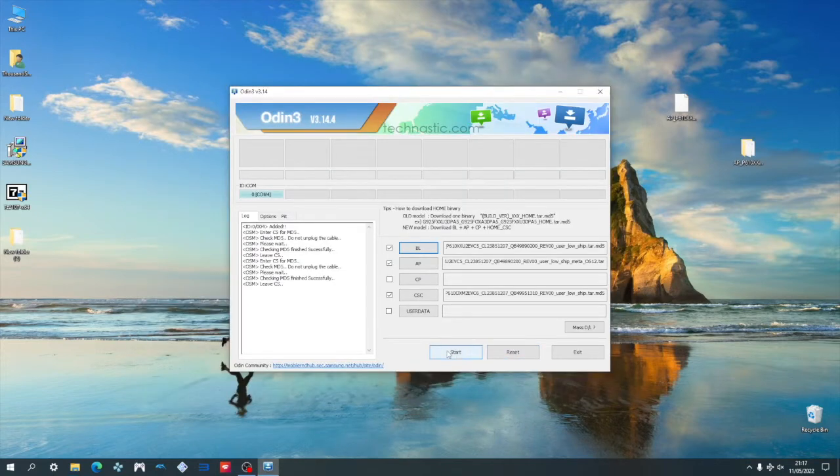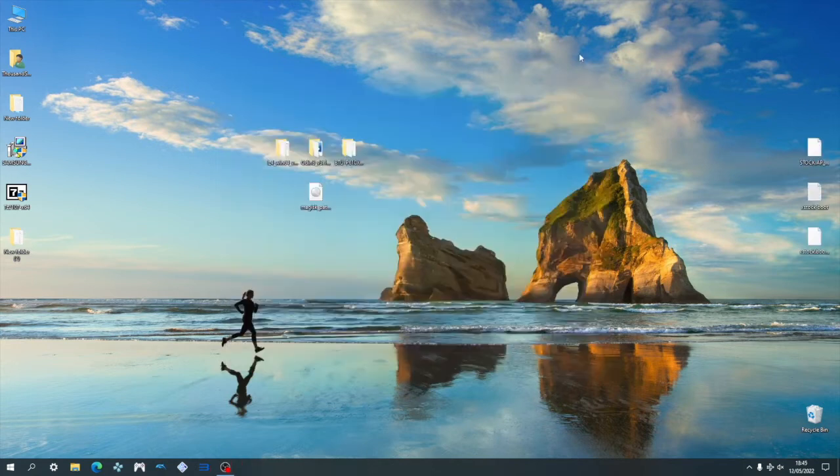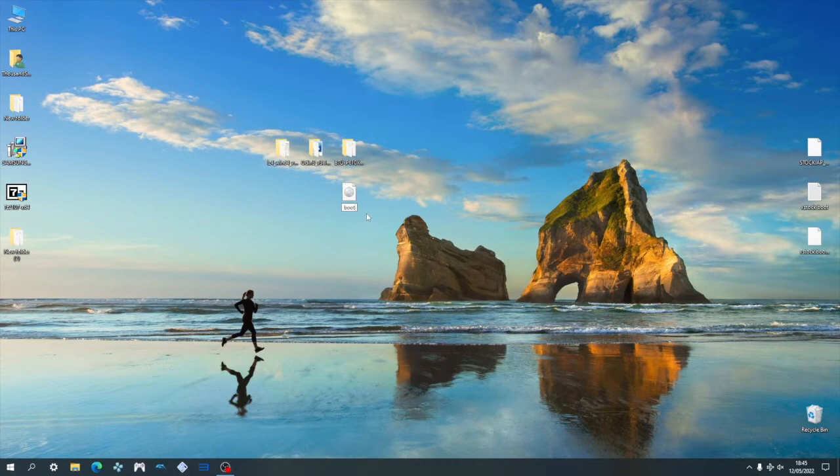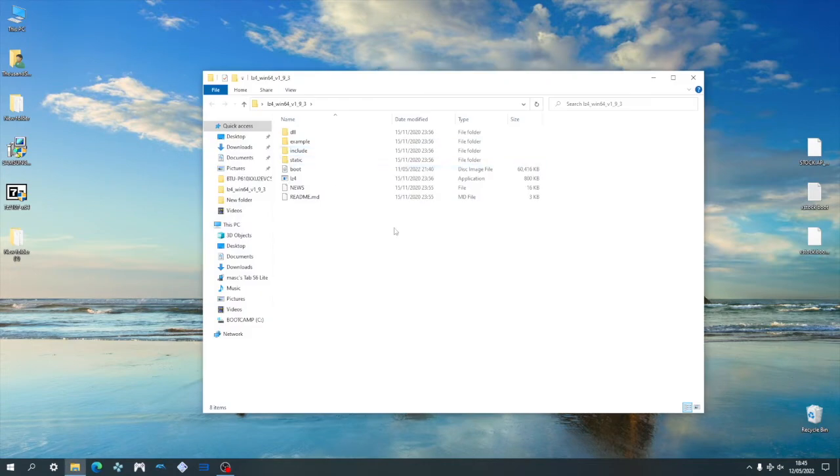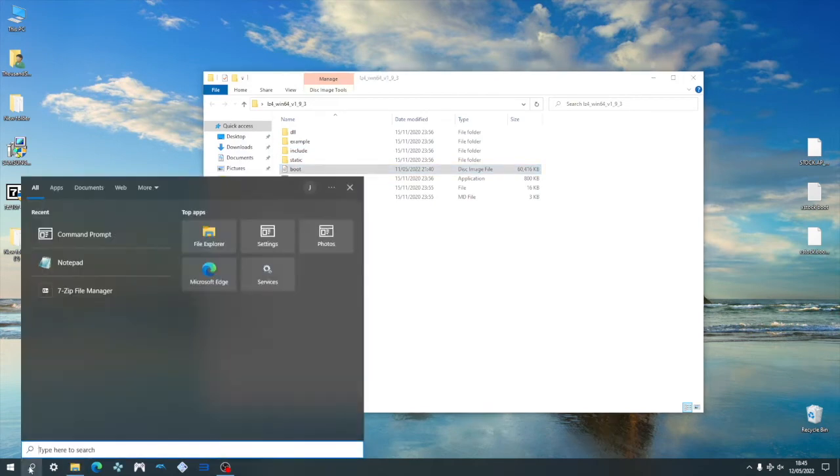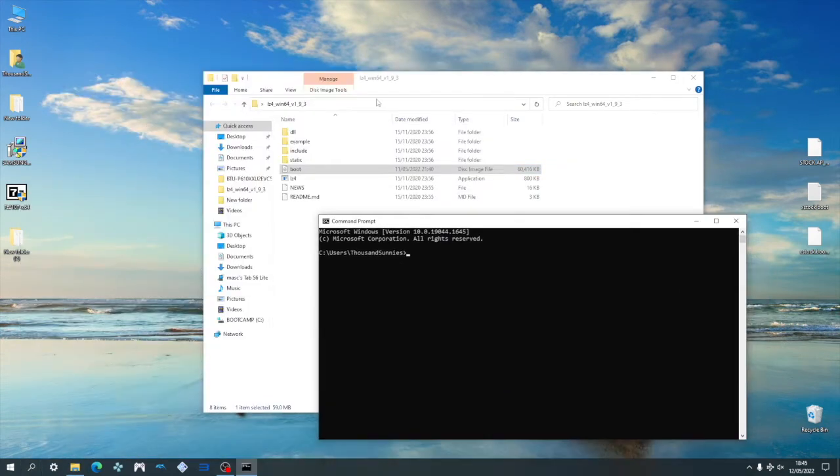If you've done all that right, this is the second error you might get when you try to flash your tablet, aka fail LZ4 is invalid. In order to fix this, we need to go back to before we repack the patched boot file, aka after transferring the boot file back to the PC. Now go ahead and rename it to boot again and move it to the LZ folder. Now go into the LZ4 folder and open up the command terminal.